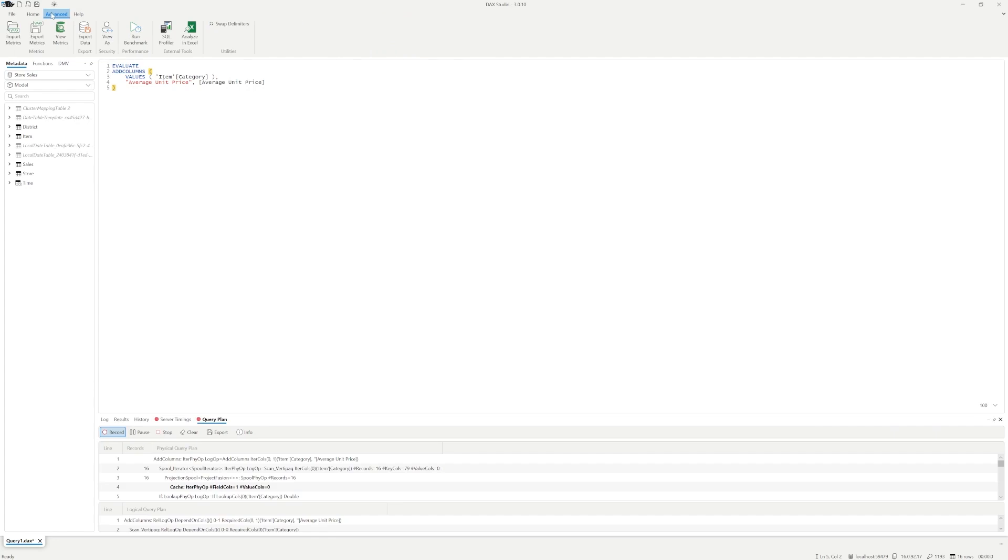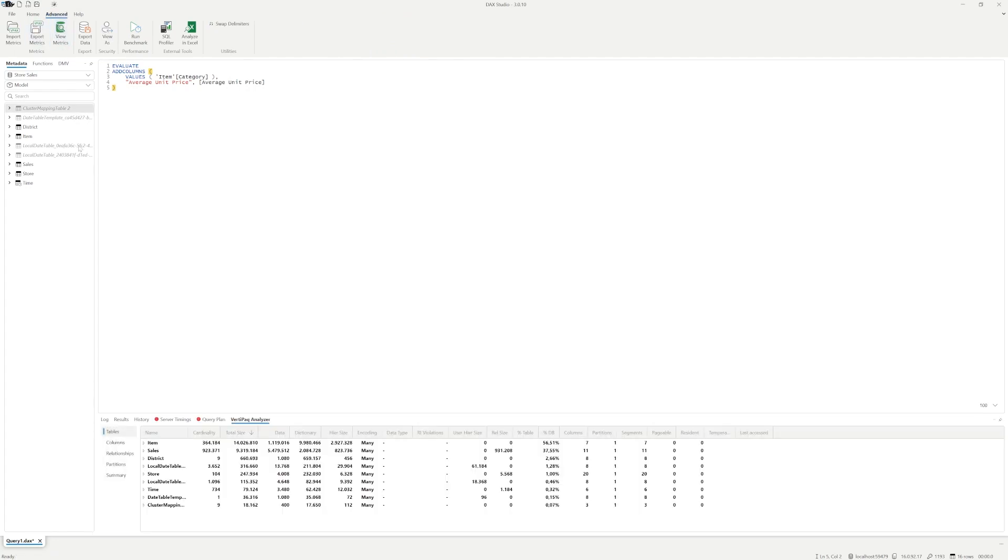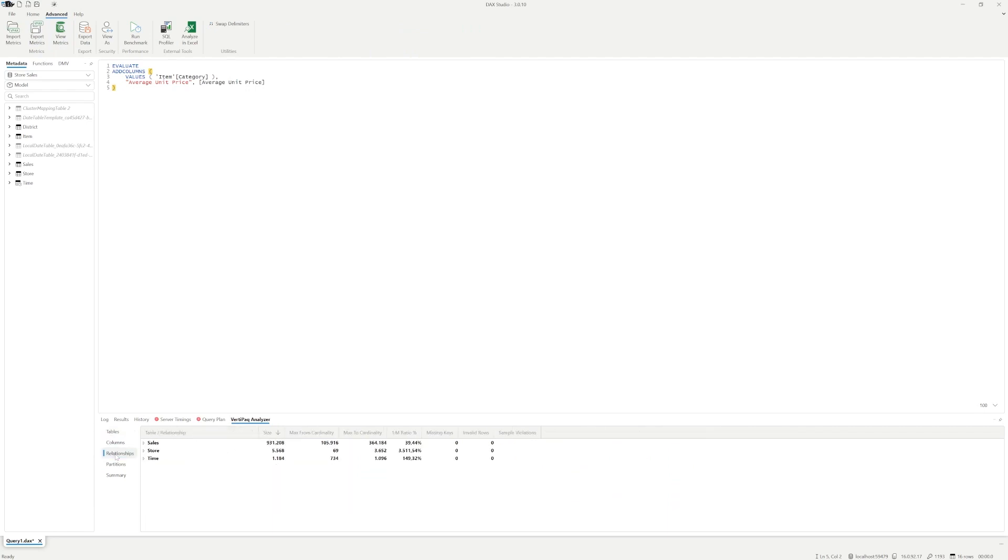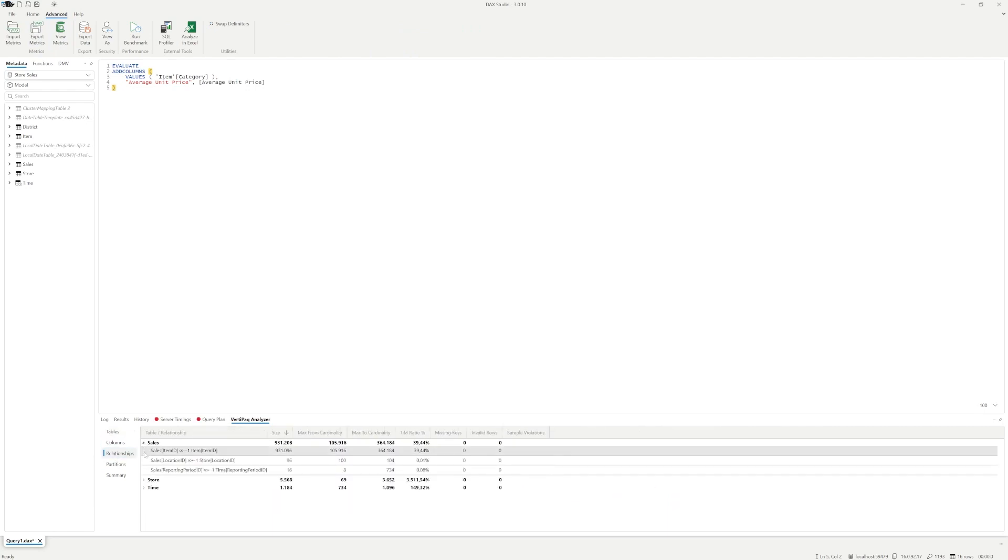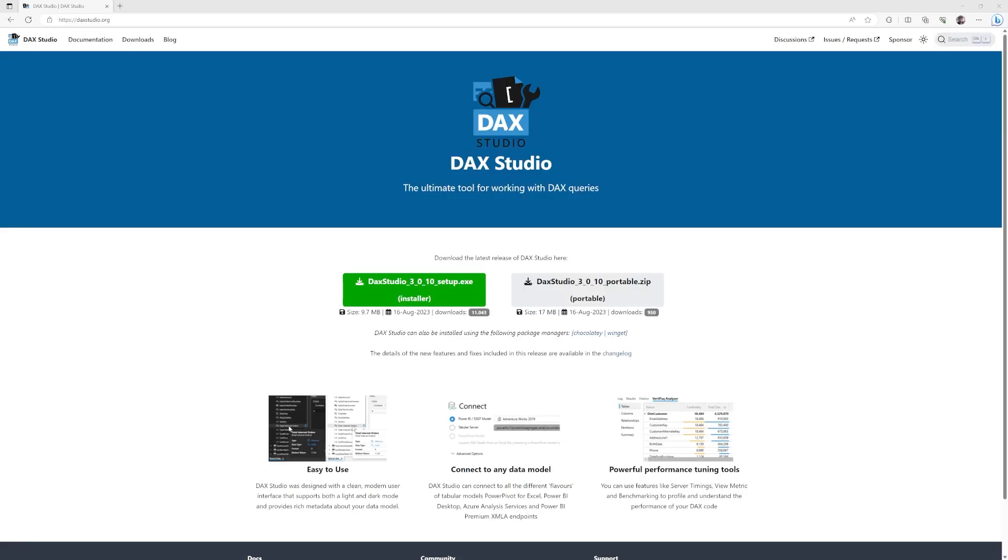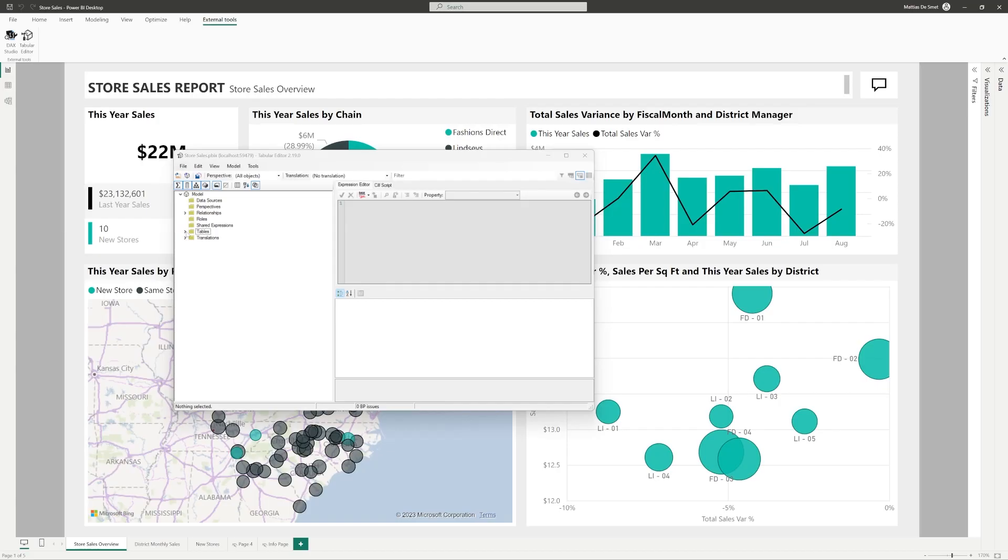On top of that, it can also provide you with all kinds of metrics on your model, the table sizes, cardinality, relationships, integrity violations, fields that consume the most space in the dataset through its VertiPack analyzer. This tool merits one or more videos of its own.